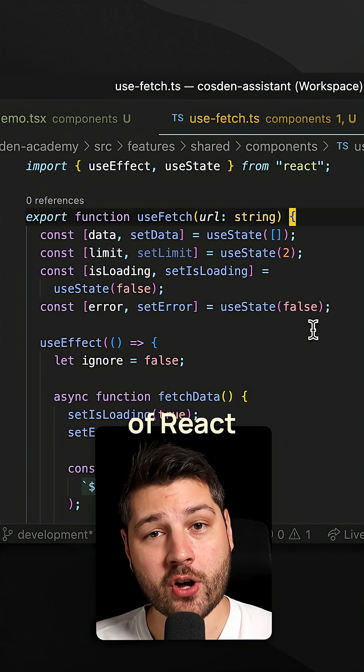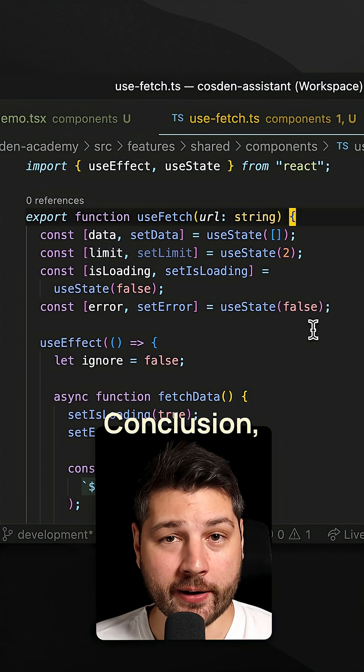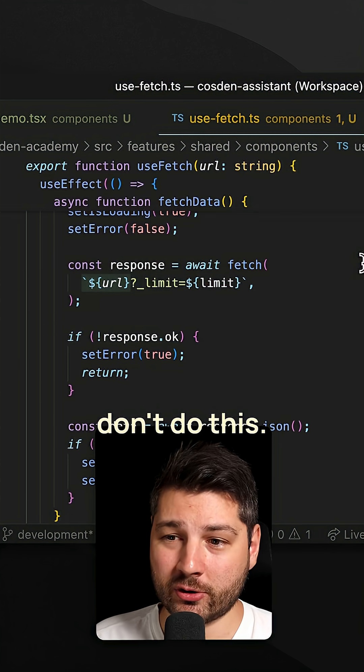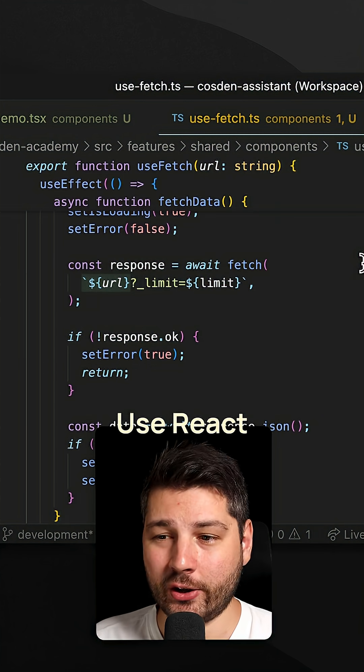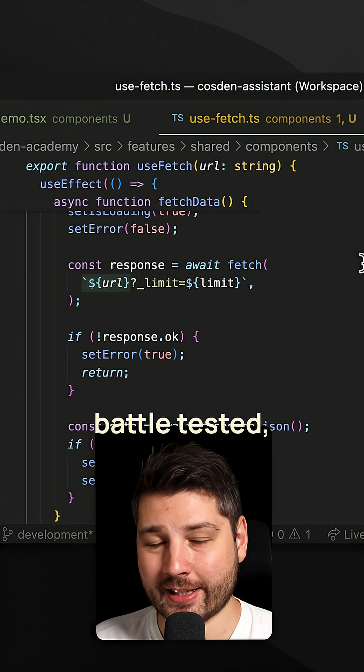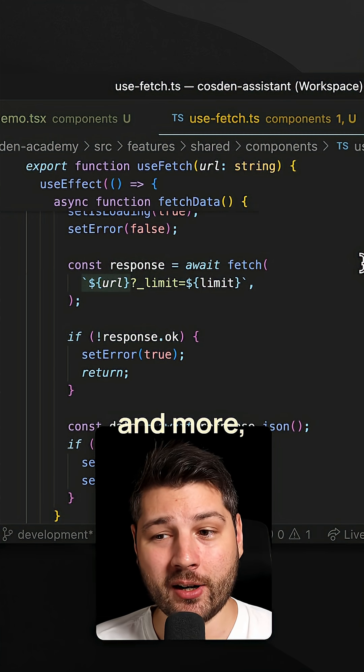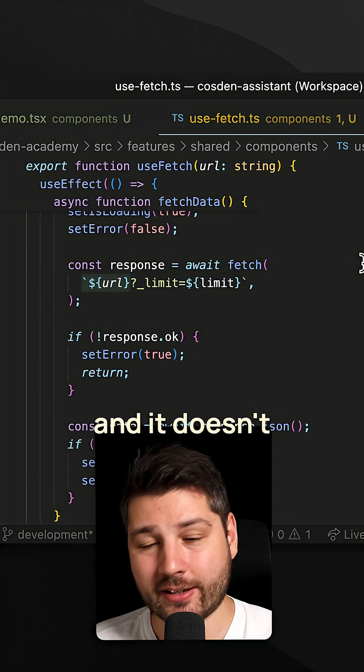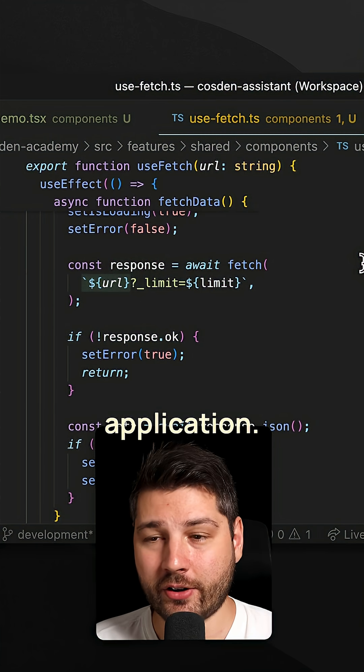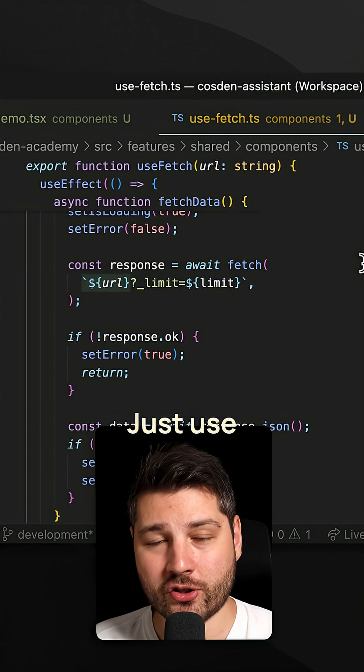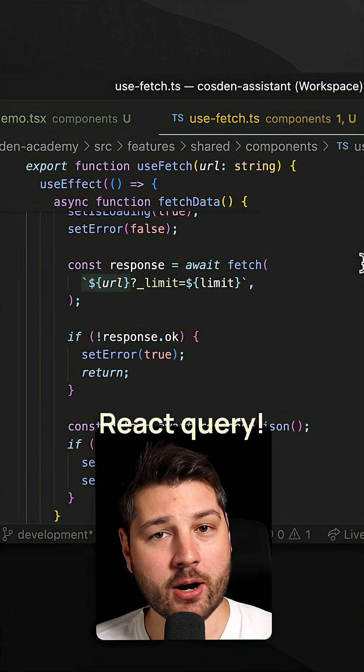Conclusion: don't do this, use React Query. It's battle tested, it has all the features that you want and more, and it doesn't matter the size of your application. Just use React Query.